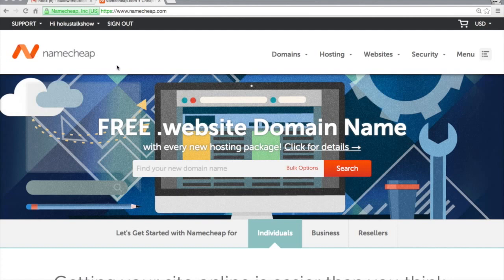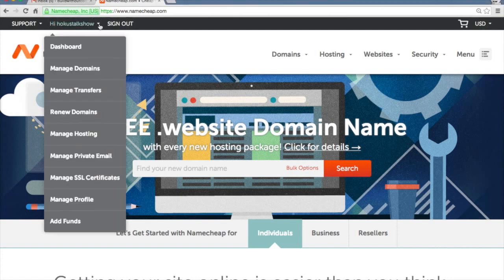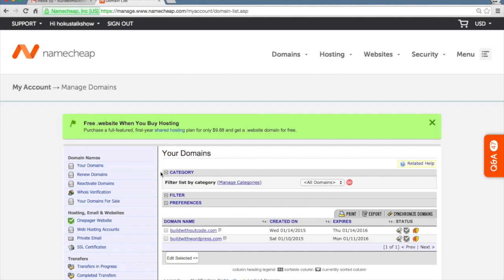Sign into your Namecheap account and then go to manage domains. Click on the domain name you're going to link up to the HostGator account.